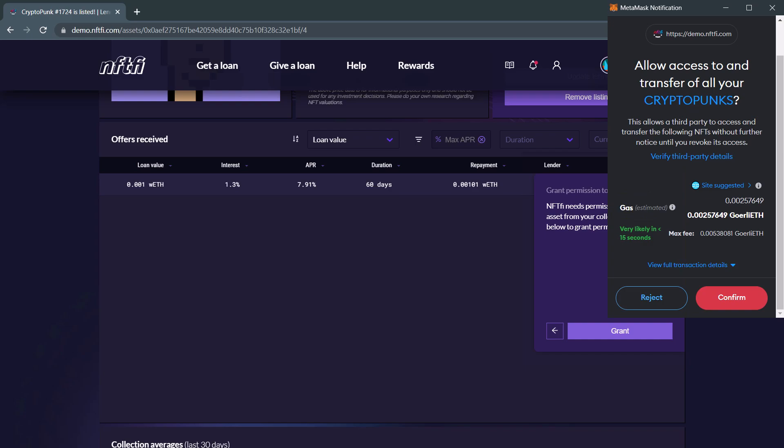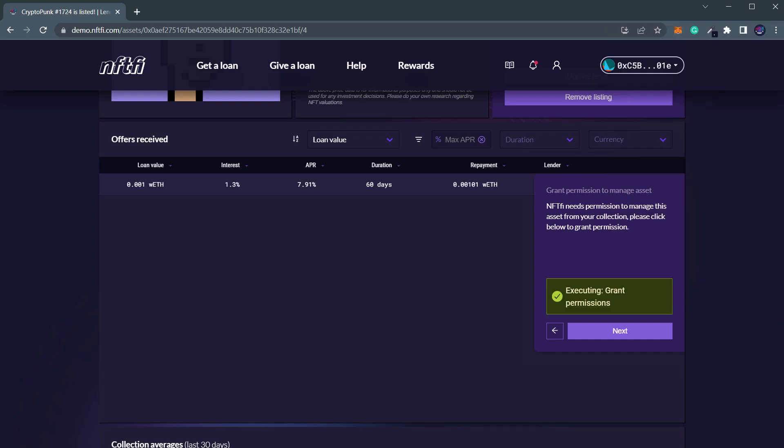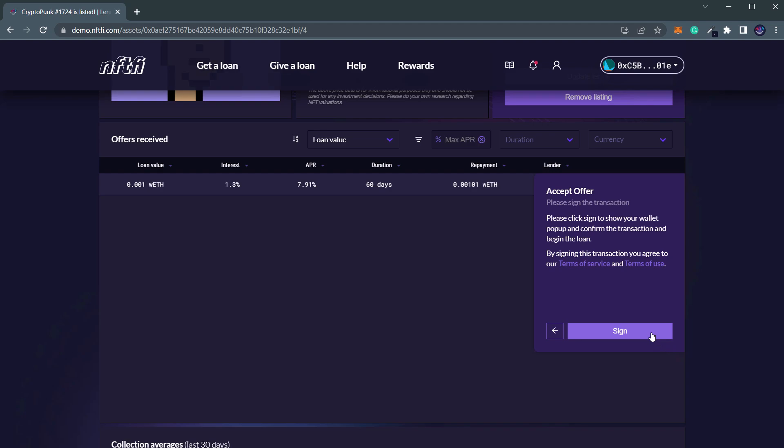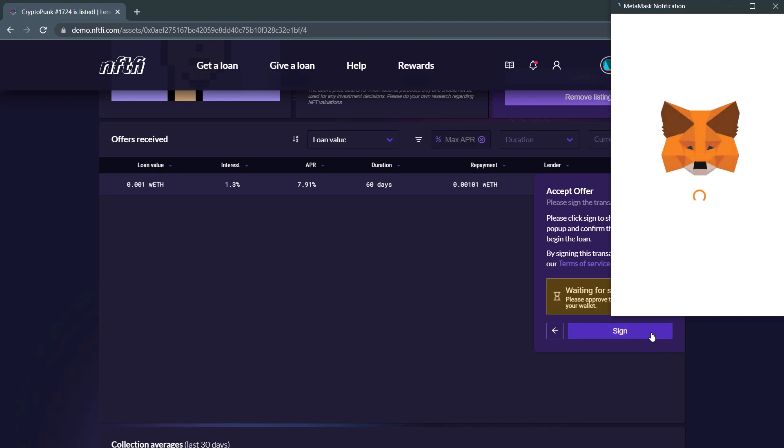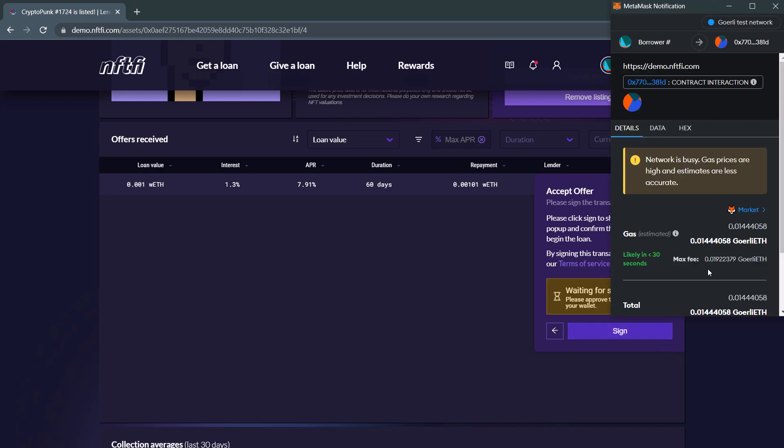After the permission is granted, click Next. To accept the loan offer, you must click the Sign button. This action will confirm the transaction and initiate the loan.